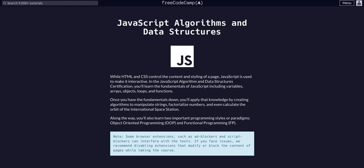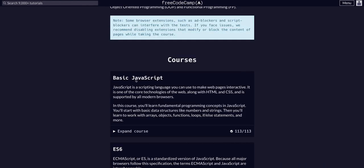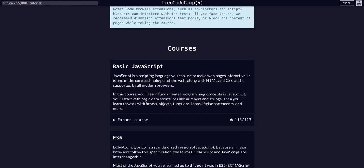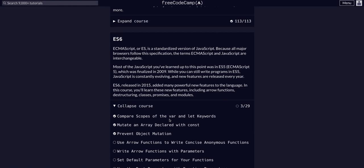Once again on FreeCodeCamp doing JavaScript algorithms and data structures. We completed basic JavaScript. You can find all 113 lessons on my channel and now we are in ES6 and we're going to use arrow functions to write concise anonymous functions.